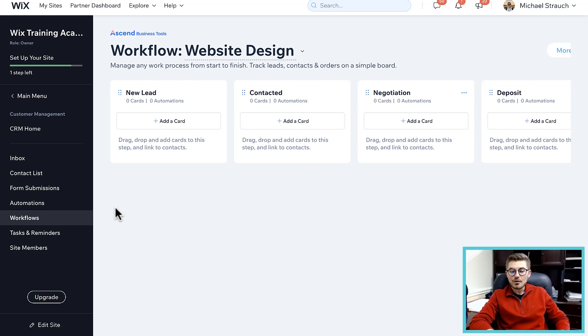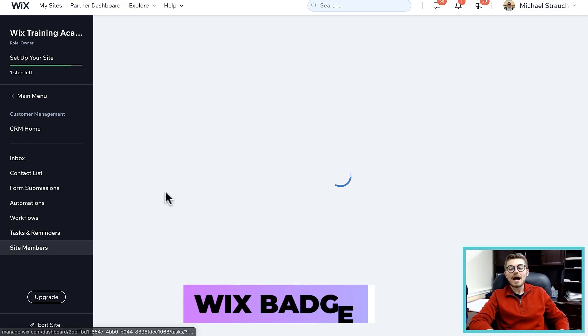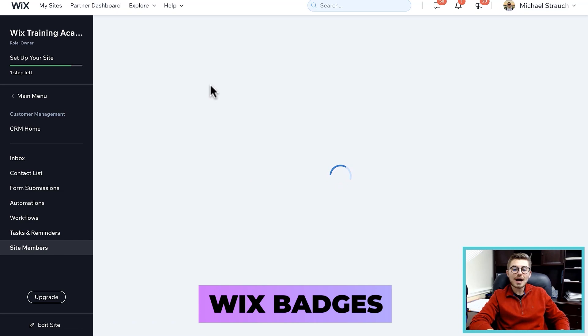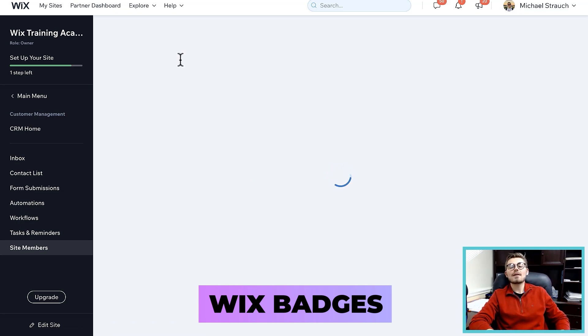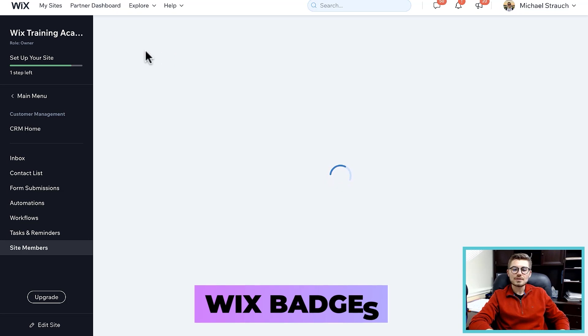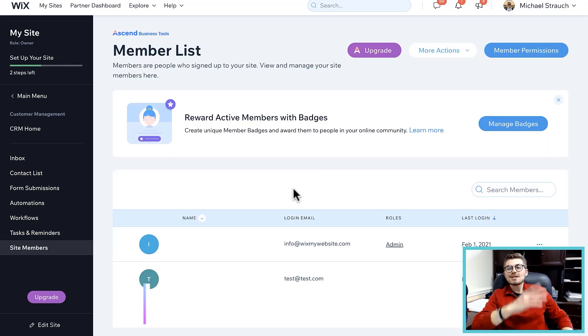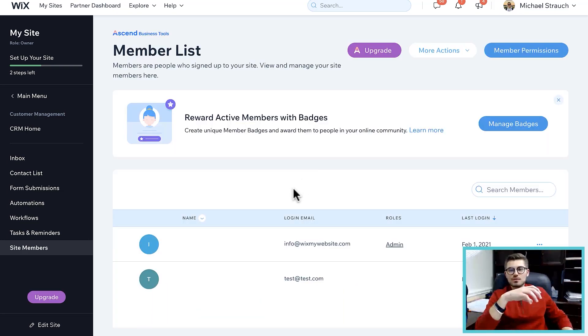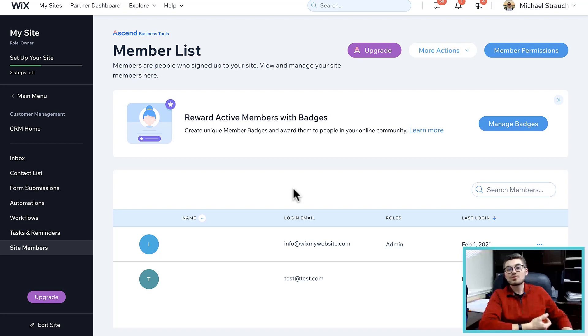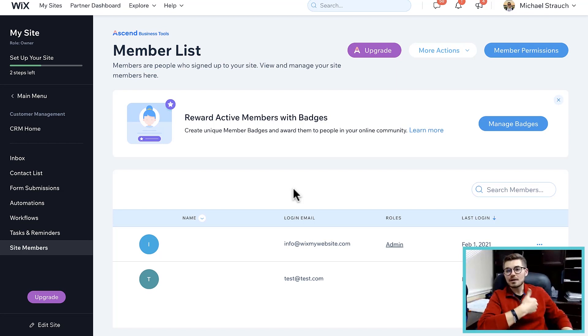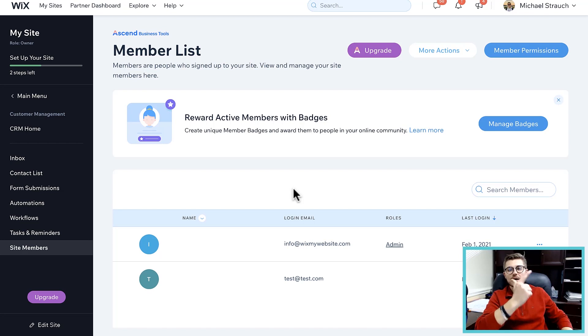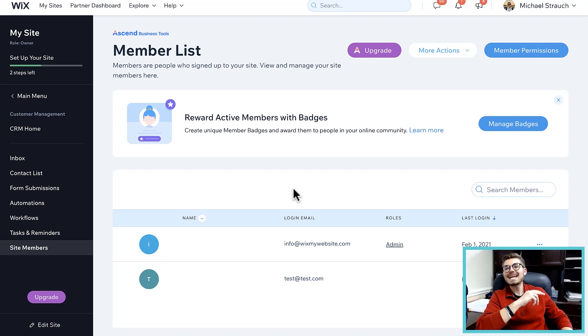I have touched on badges previously in my videos. Essentially what badges allow you to do is they allow you to spark engagement on community-based websites. If you've got members, if you've got a blog, if you've got a forum, anything community-based, badges are good for because it drives incentive to actually engage.